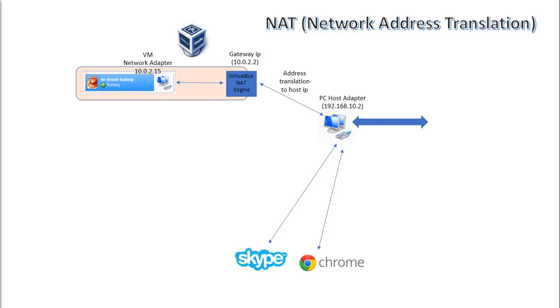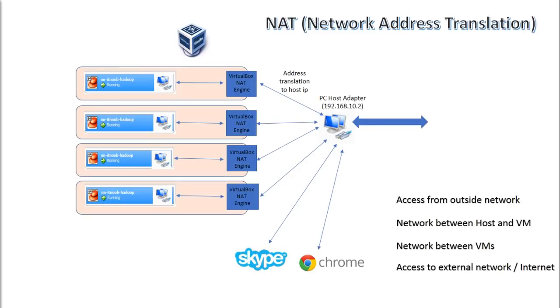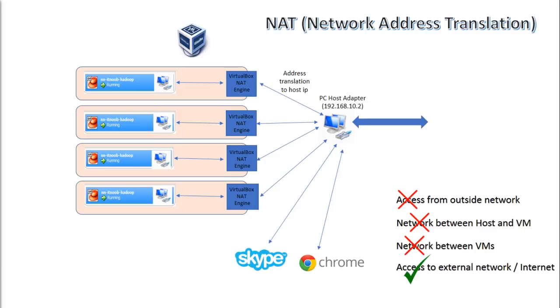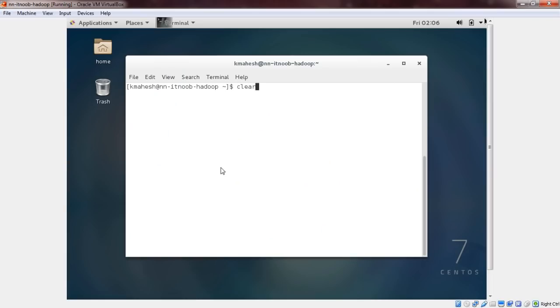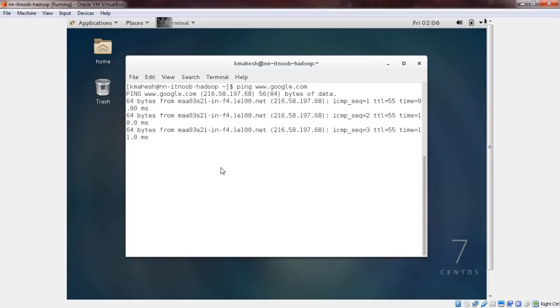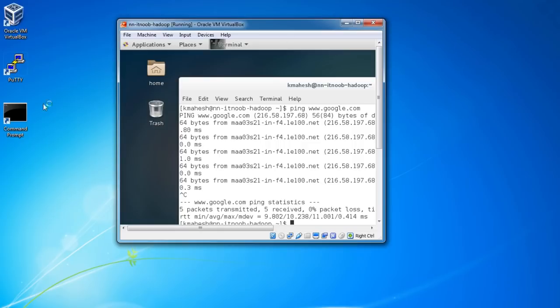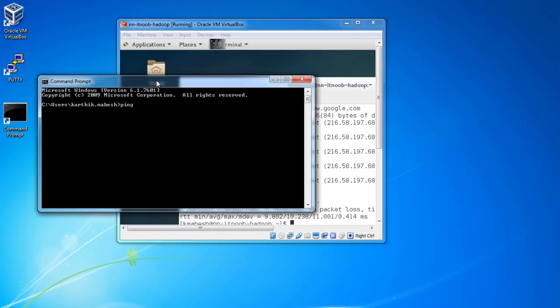For multiple VMs, VirtualBox will create separate internal NAT networks. In this mode, the VM is shielded and cannot be accessed from the outside world, from the host or even from other VMs. However, the VM can access the outside network using the host as proxy. Here, you can see that the internet is accessible from my VM. However, when I try to ping my VM IP from the host, it is not accessible.